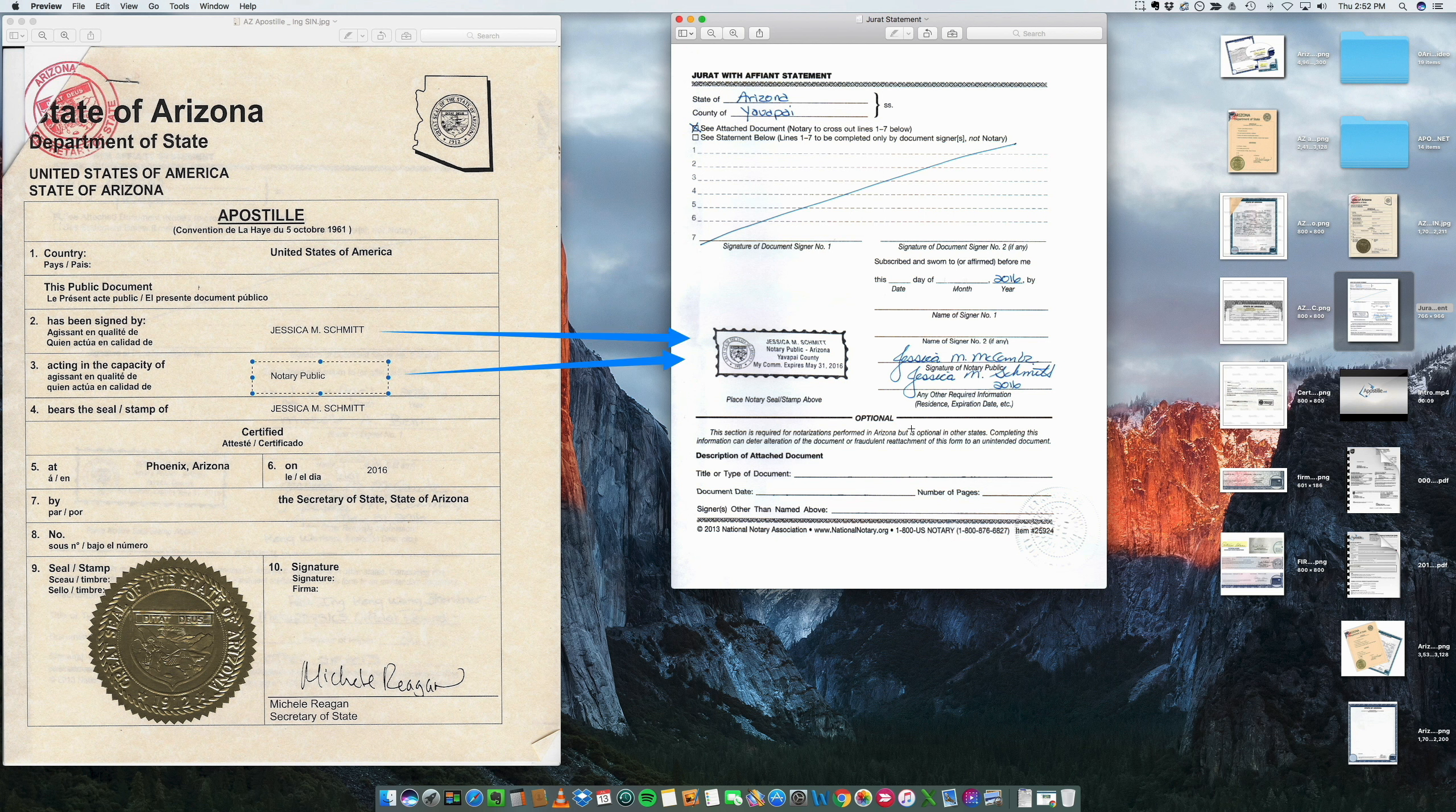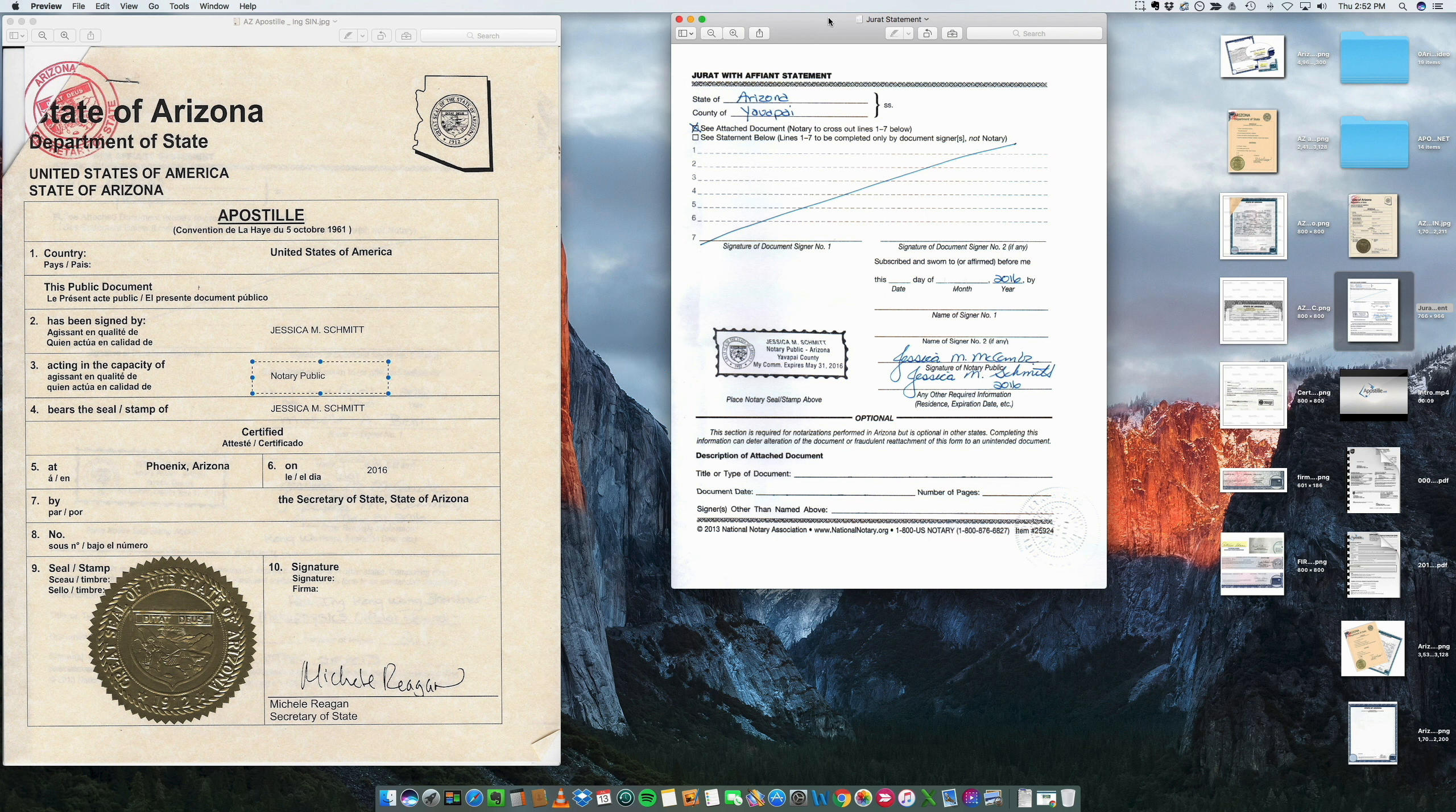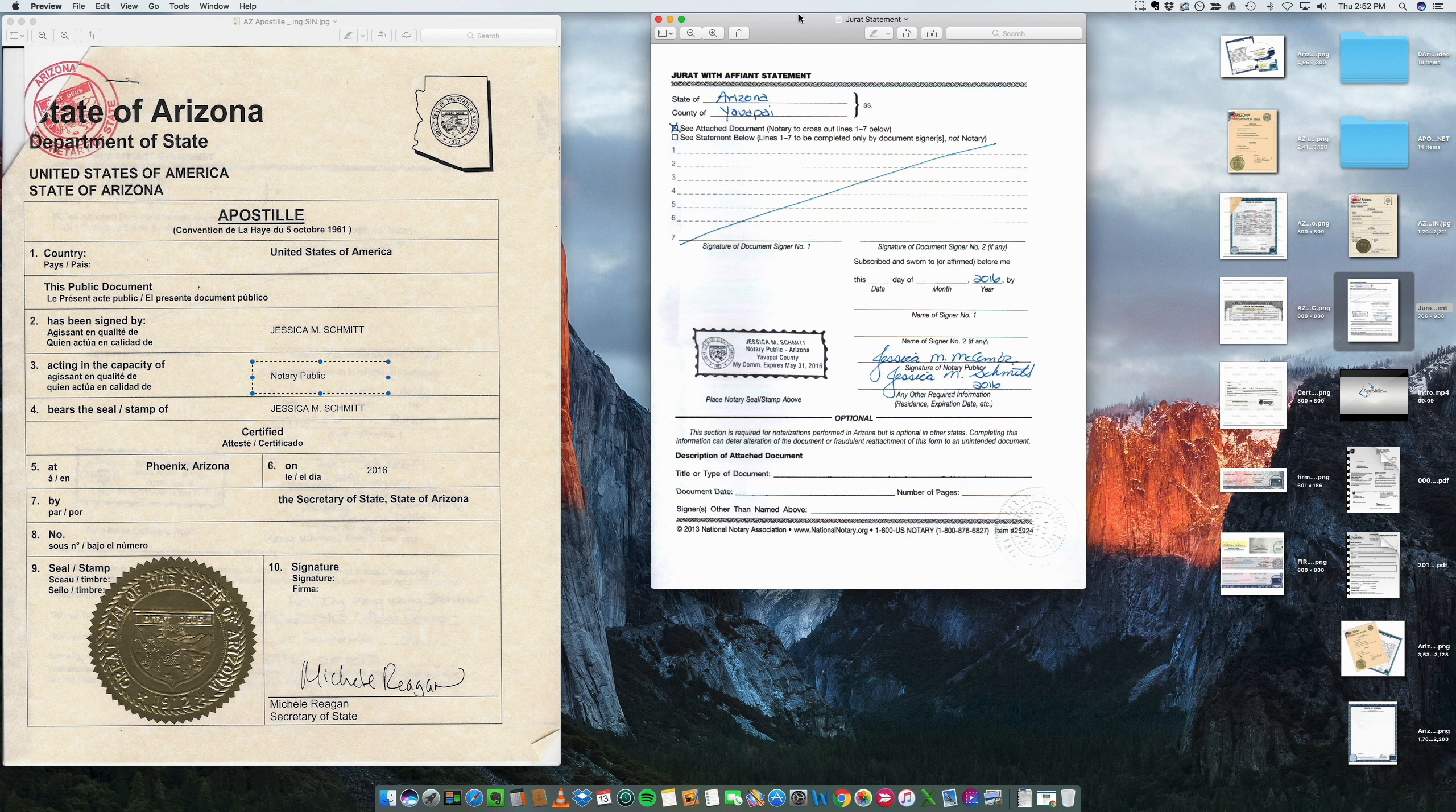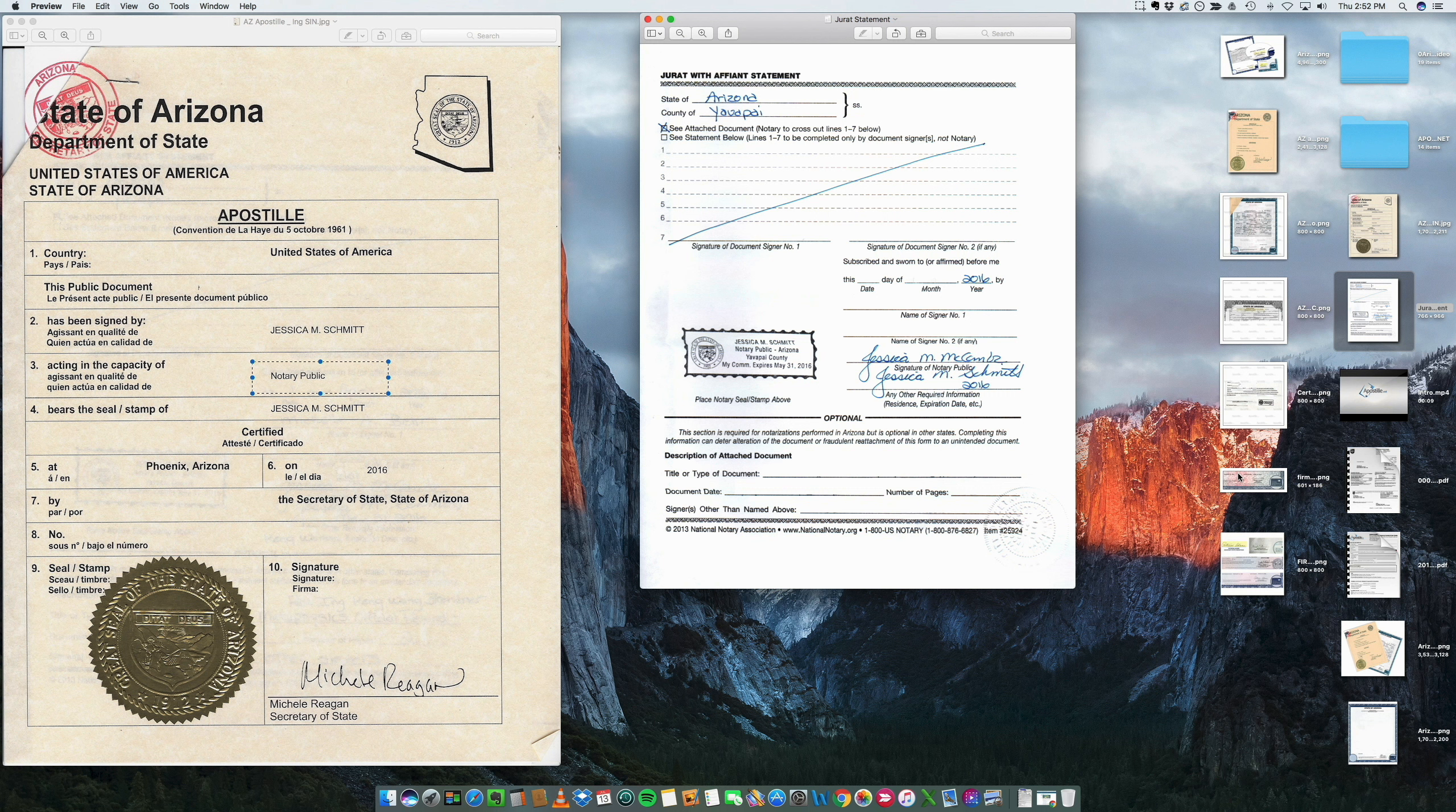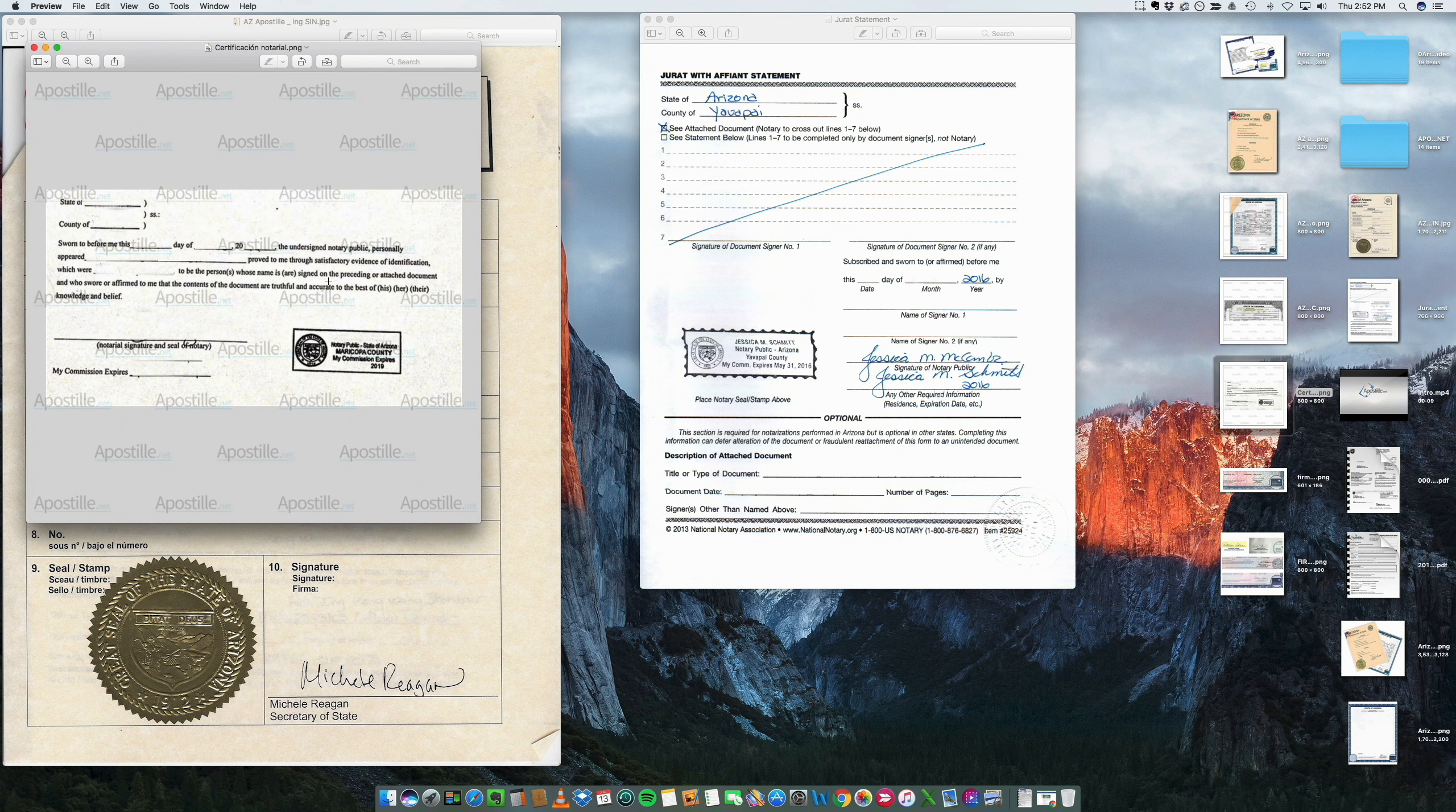It's the notarization that we use to obtain this apostille. Now, if the notary does not have one of these jurat statements, they can sometimes also write something directly on the document.